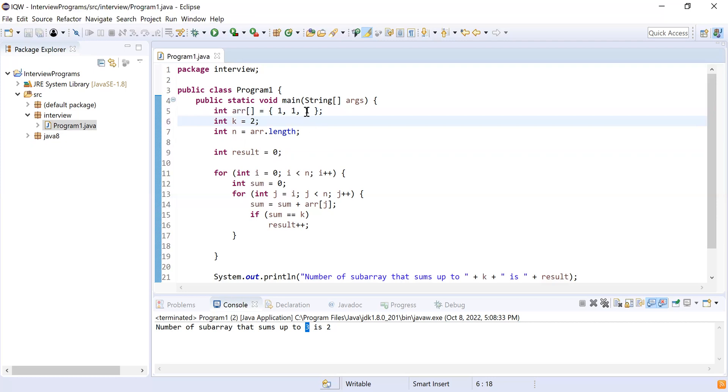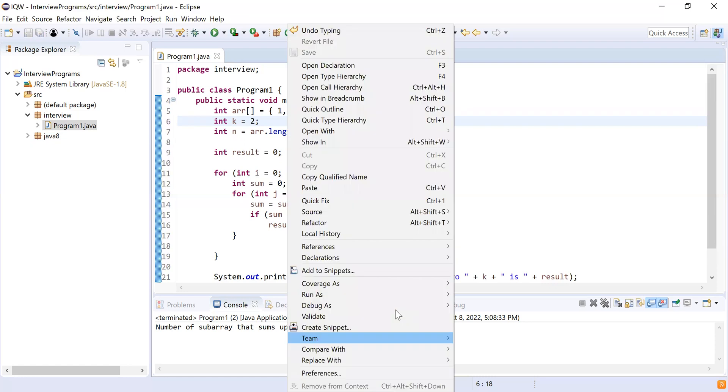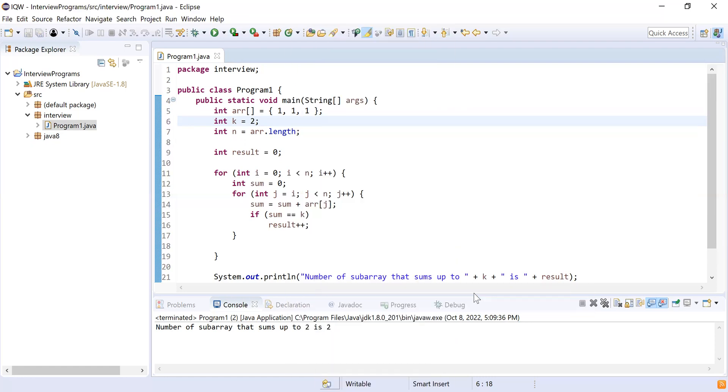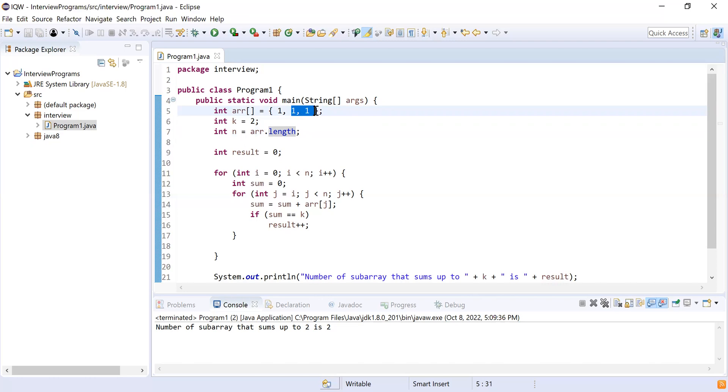Okay, so you want to make k as two. So in this case we have three elements, one, one, one, and k is two. So let's run as Java application. So we have two subarrays. One subarray is this one and one, and then the second subarray is this one and one. So that is the reason it printed as two subarrays.